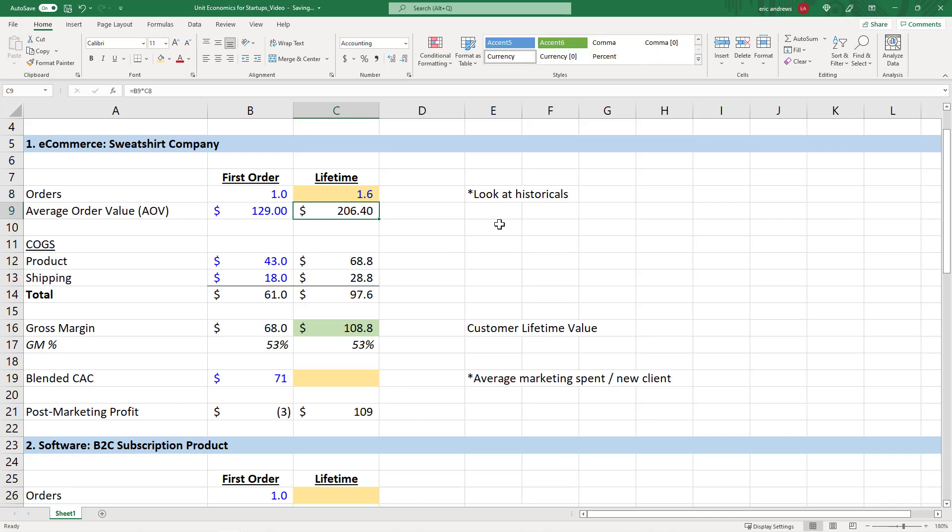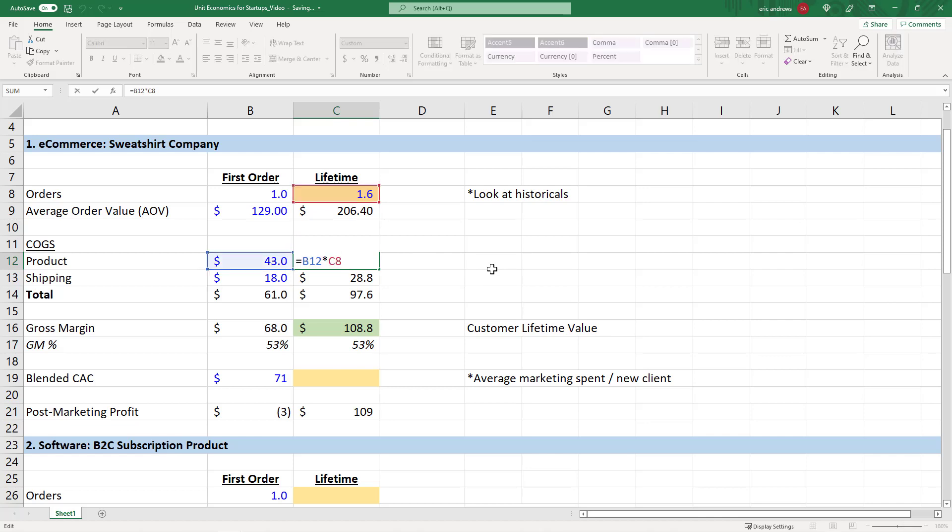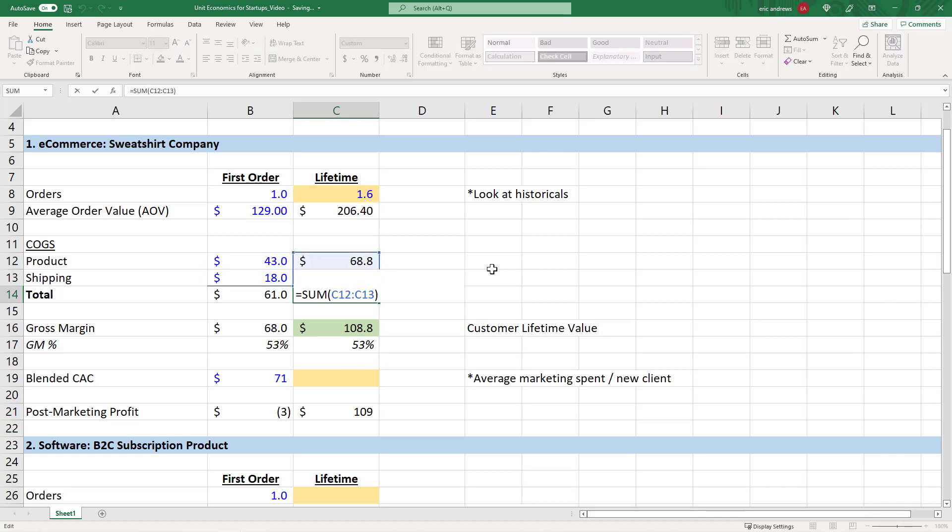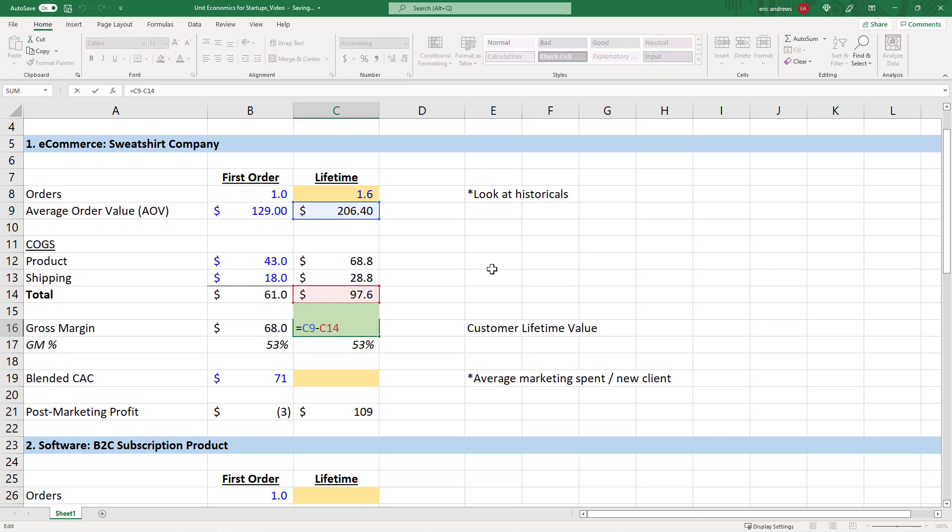So in this scenario, you had your $129 of revenue per order times 1.6. So that's $206 of revenue per customer. That is really your lifetime revenue. Next, what about the cost of goods sold? All you need to do is multiply the lifetime orders times your cost per order. So in this scenario, we just multiplied product and shipping by 1.6. Our total costs are $97.60, and the gross margin is still 53%. We have $109 of lifetime gross profit.